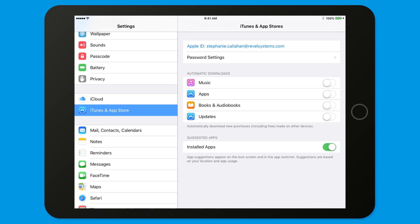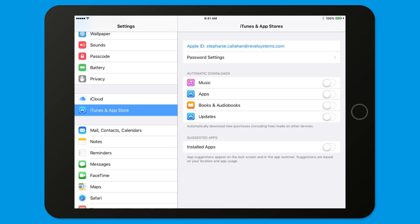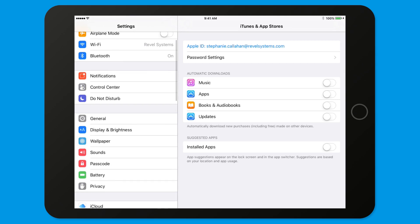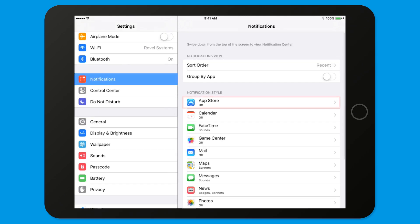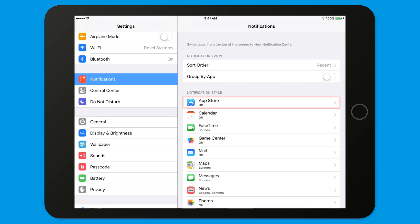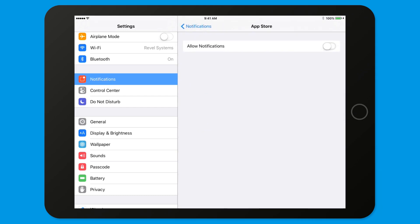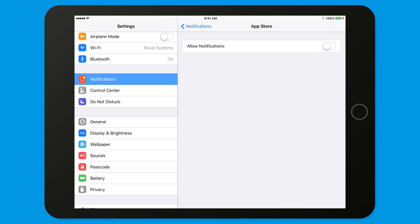You should also disable notifications for iOS updates and other applications. Tap Notifications in the left side menu. Under Notifications Style, tap App Store. Turn off Allow Notifications by sliding its toggle to the left. You should see the rest of the options beneath collapse.